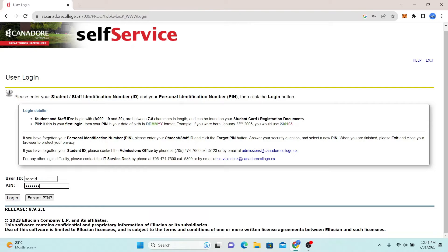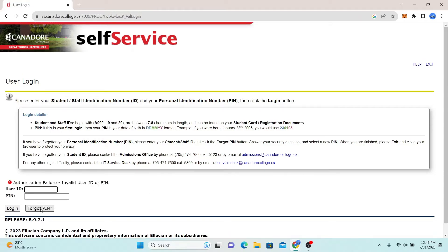In case you forgot your PIN, you can click on the forgot PIN button and from there you will be able to reset your login credentials.